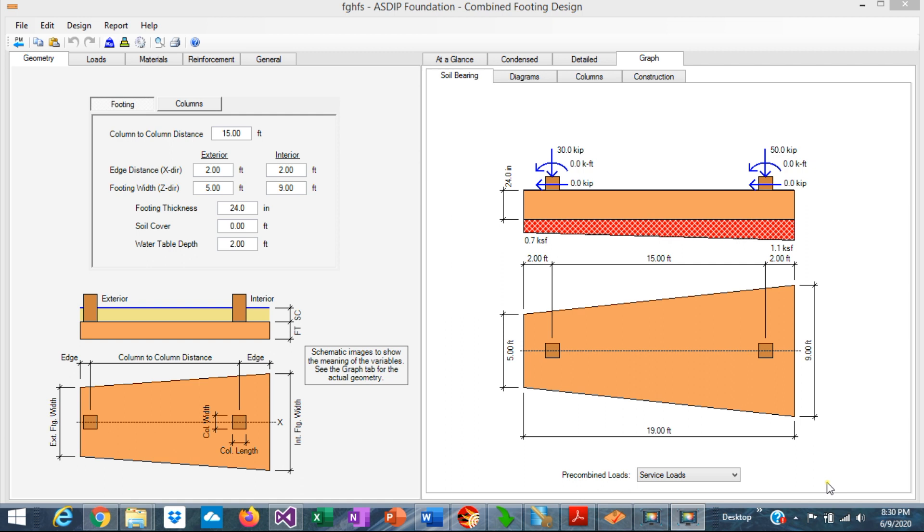And how do you design the combined footing? How do you calculate the bearing stresses? How do you check the shear and the moment? And how do you design the reinforcement?